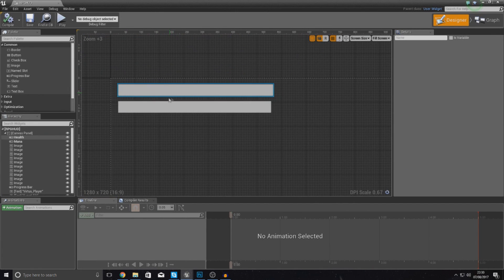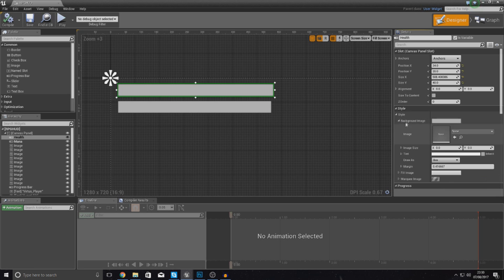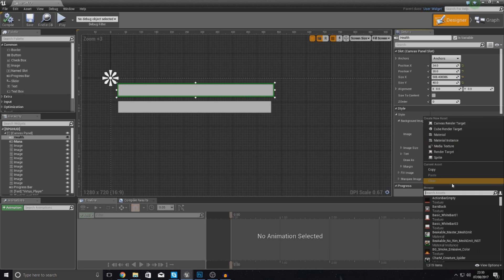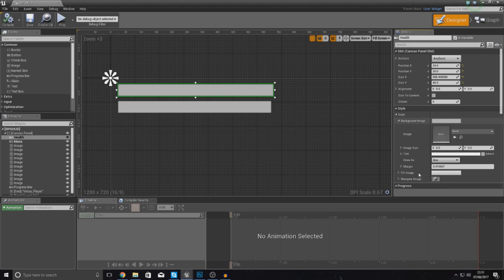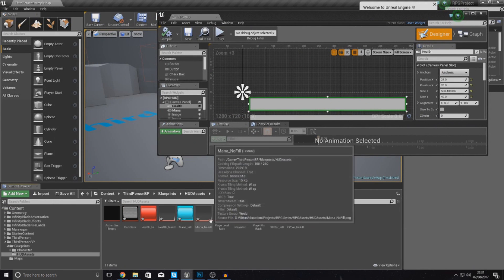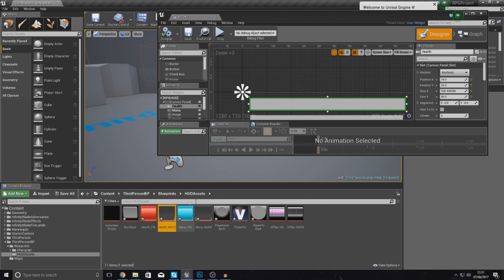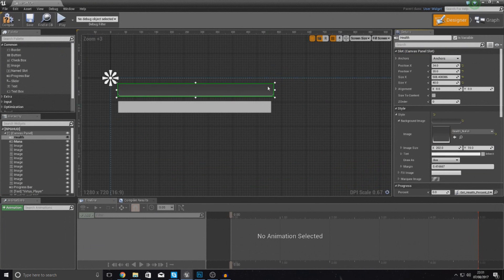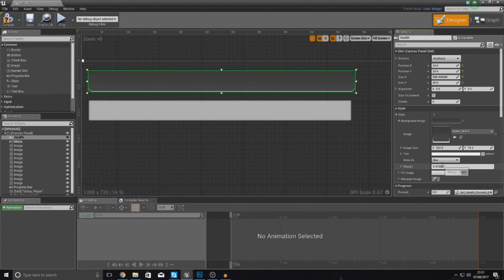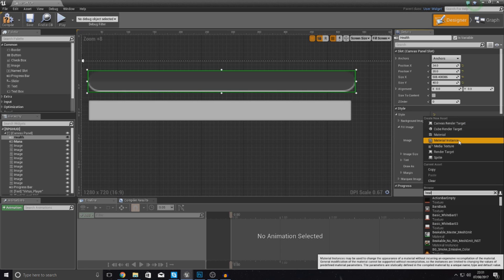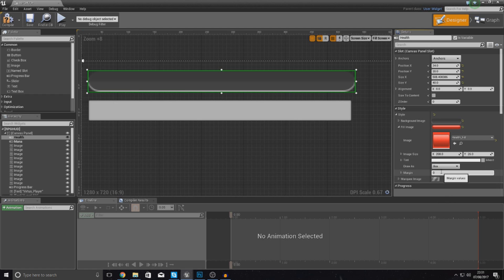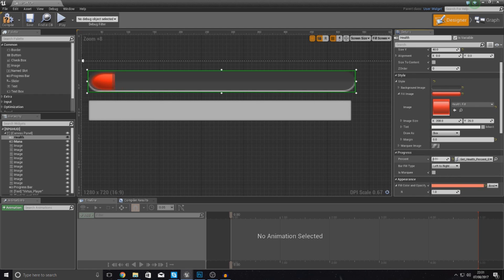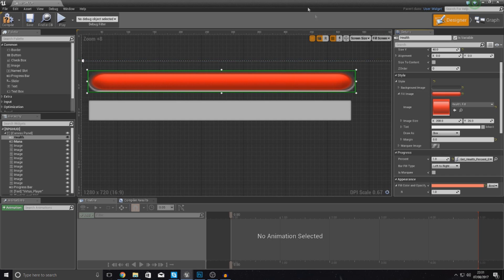Starting with the top bar for health, go to the style background image and set this to the no fill version for health. Then for the fill image, go to your HUD assets folder and look for the health fill. Assign it in there — that gives you the black background for the bar. Set your margin to zero, then go to fill image, type in health, select the fill version, set the margin to zero again, and you should see it filling up nicely from left to right.